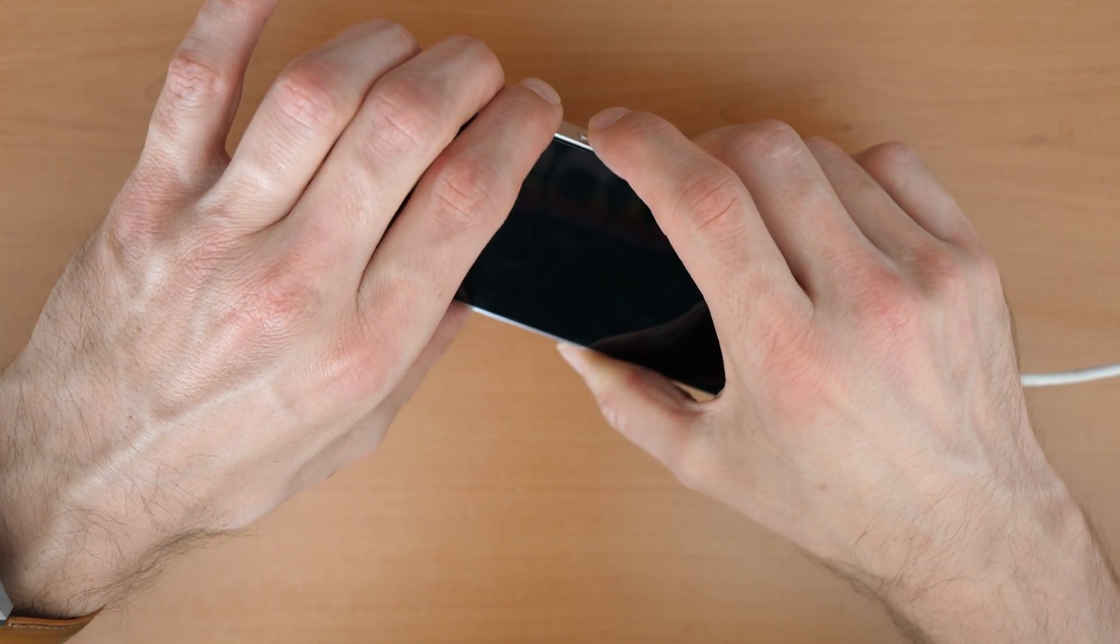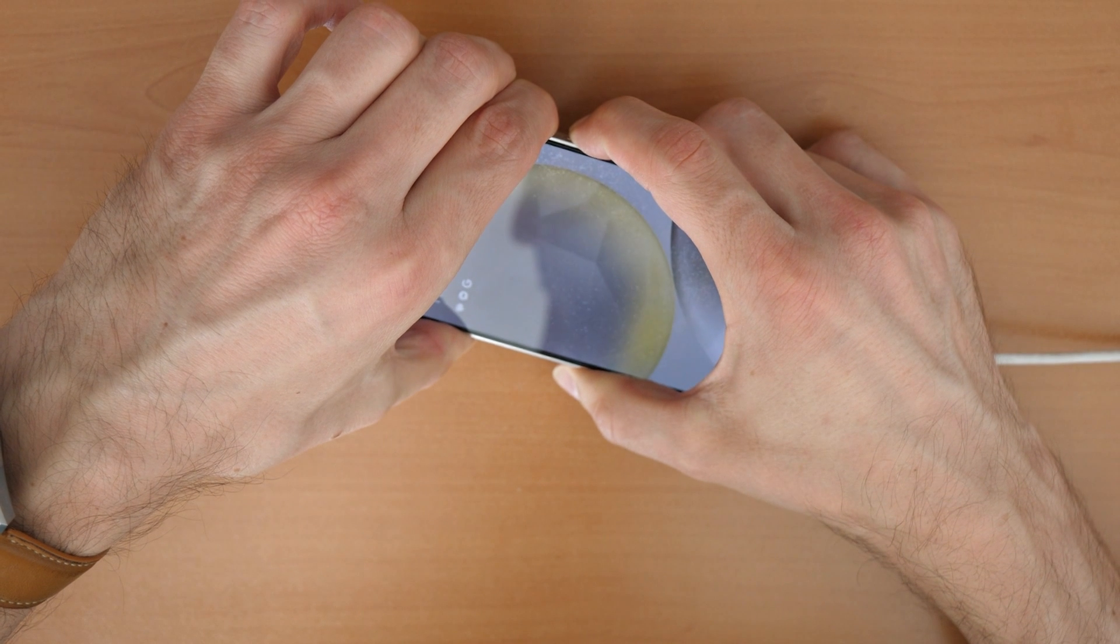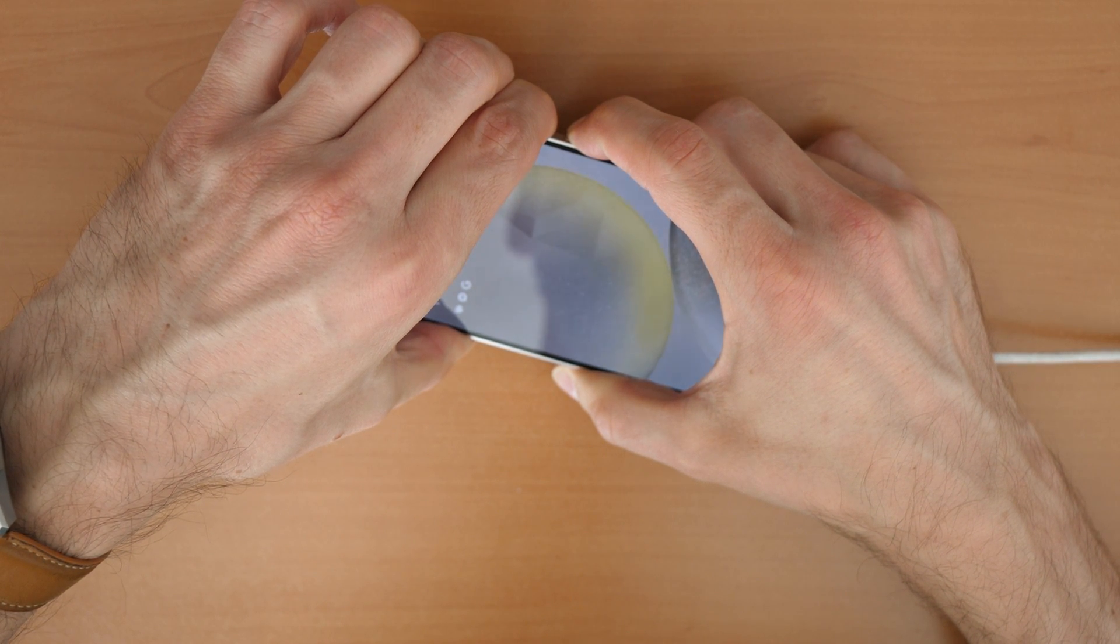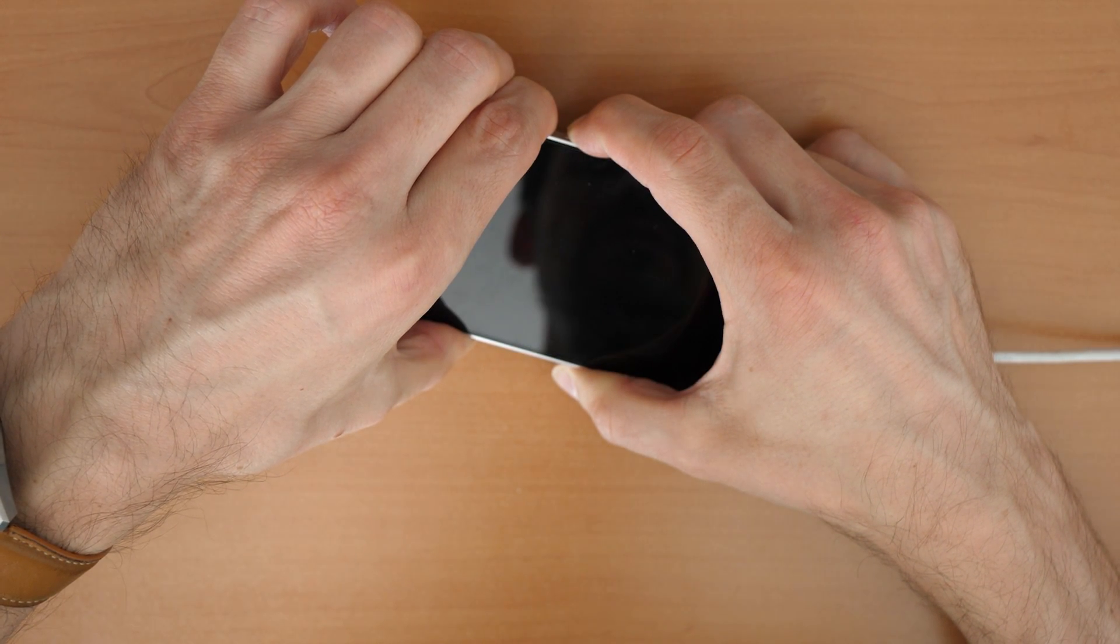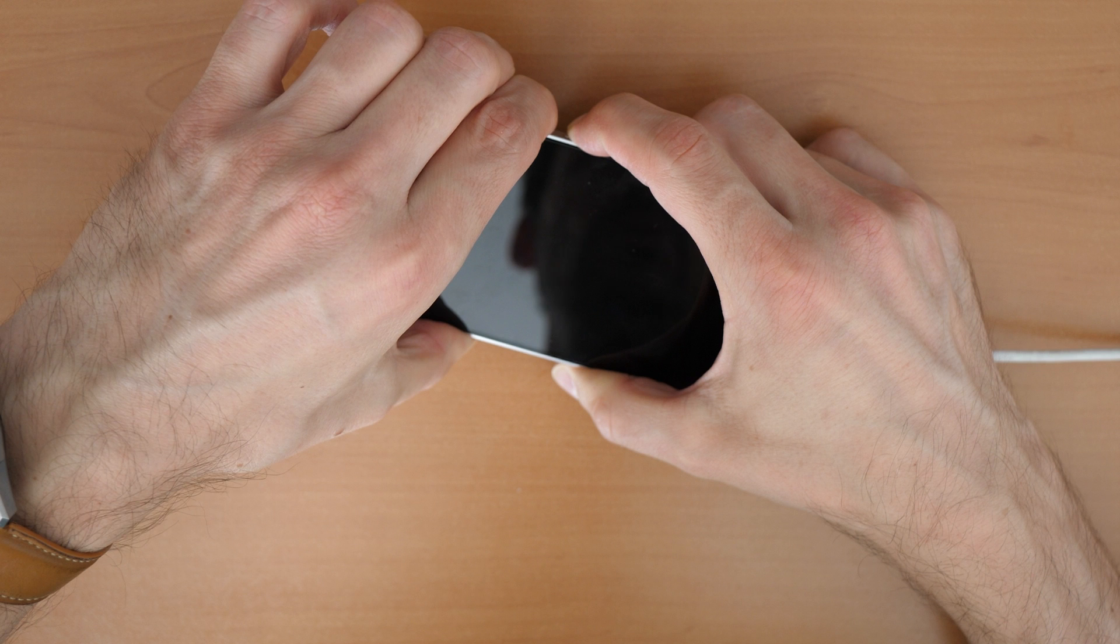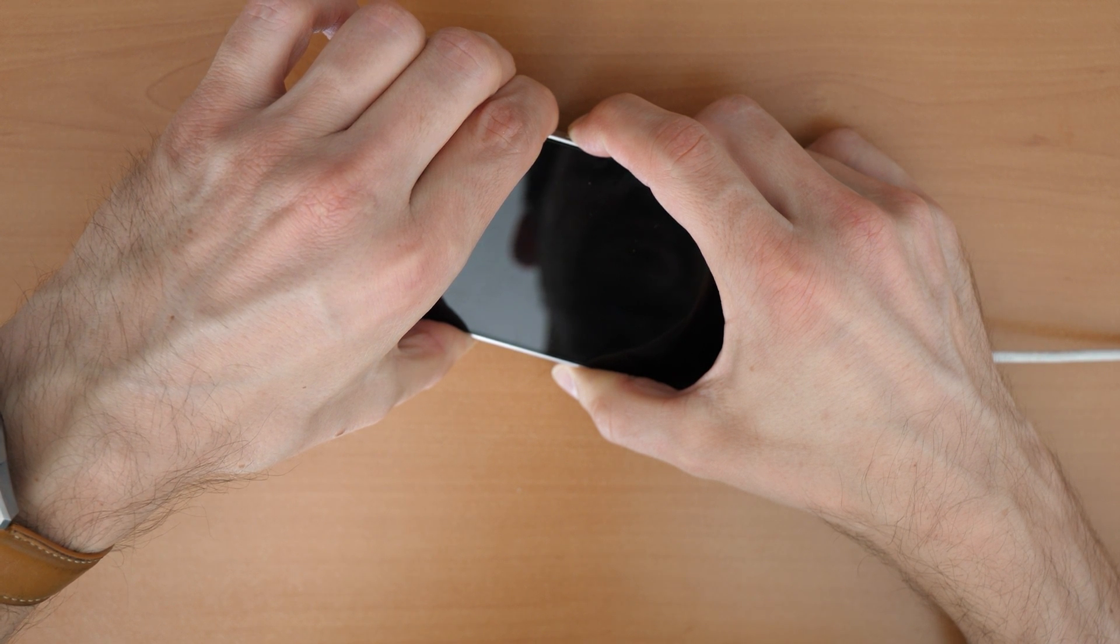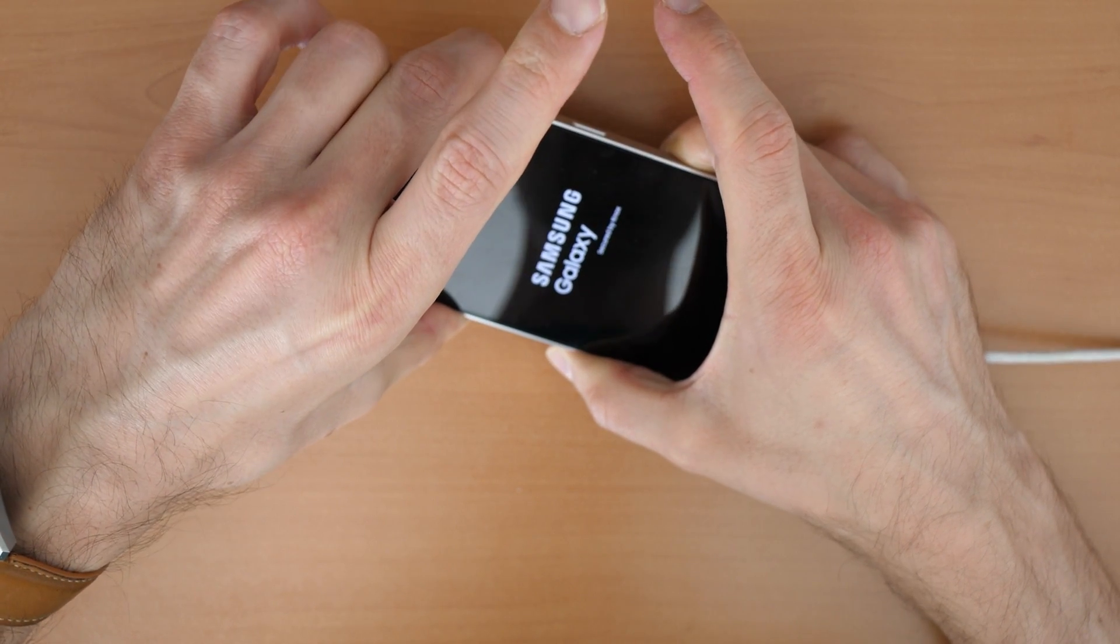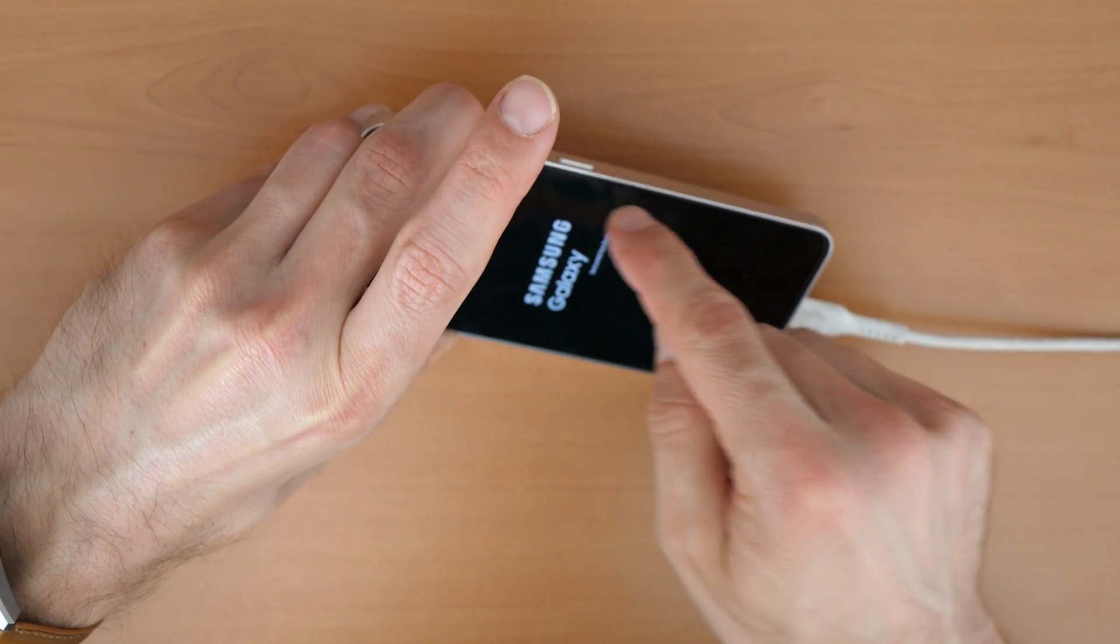We press all three buttons until we see the phone restarts. It will vibrate. There we go.